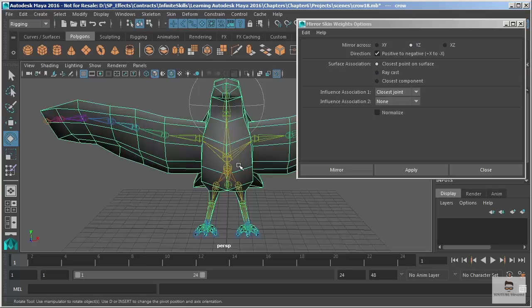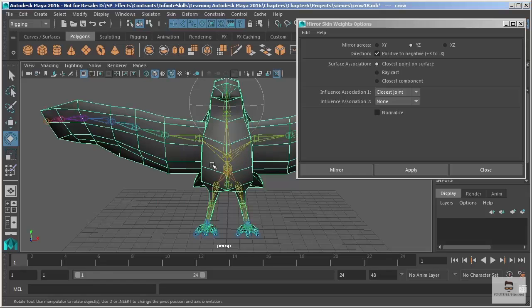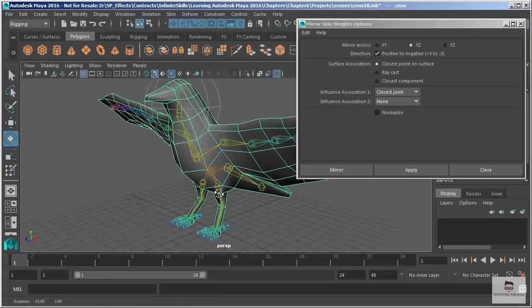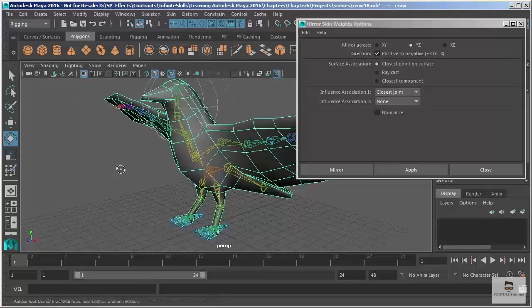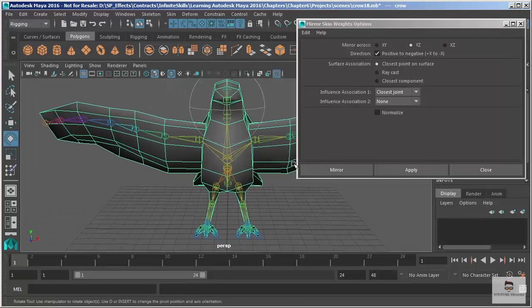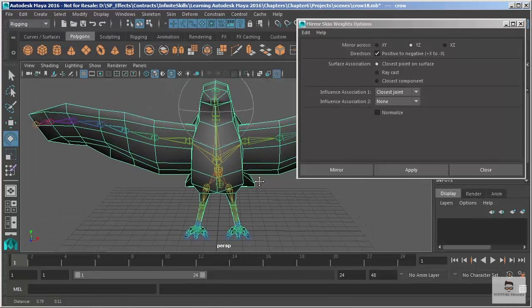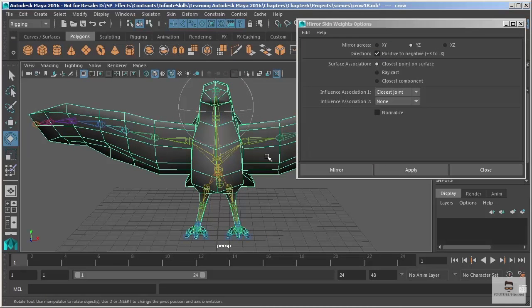Next is the direction. Which direction do you want to have the positive x or the negative x to mirror across? Here's my positive x that's going to be my left side. So positive x over to the negative x. This is set up perfectly.